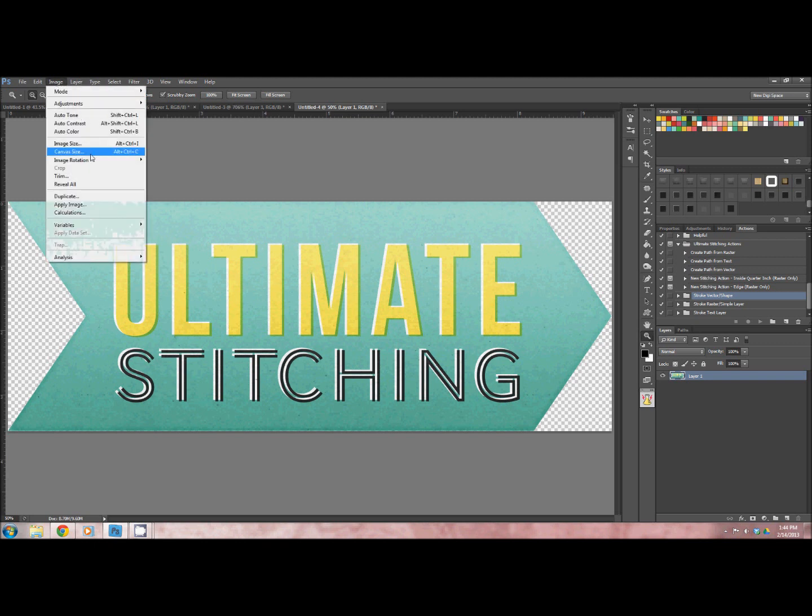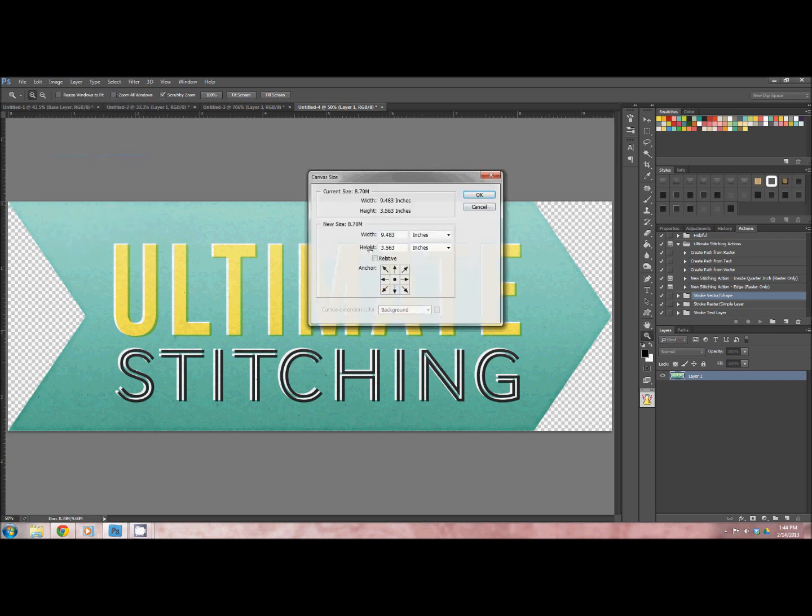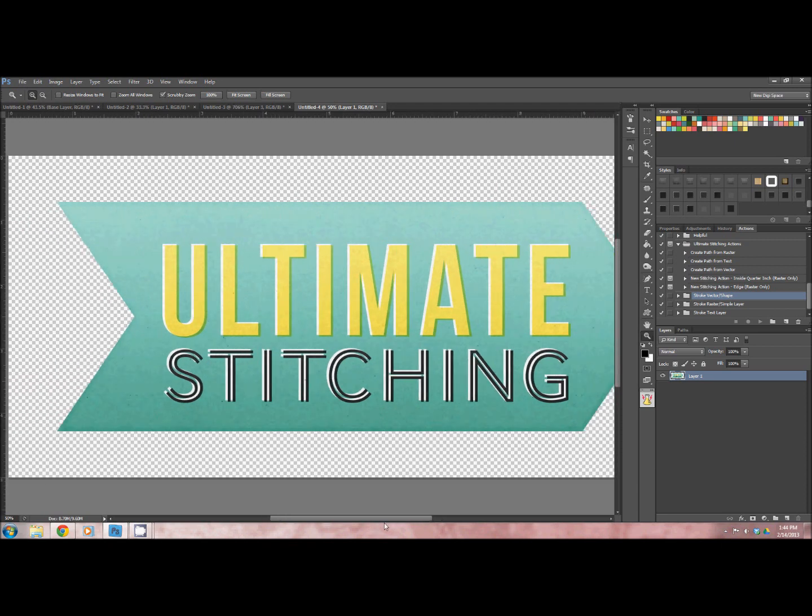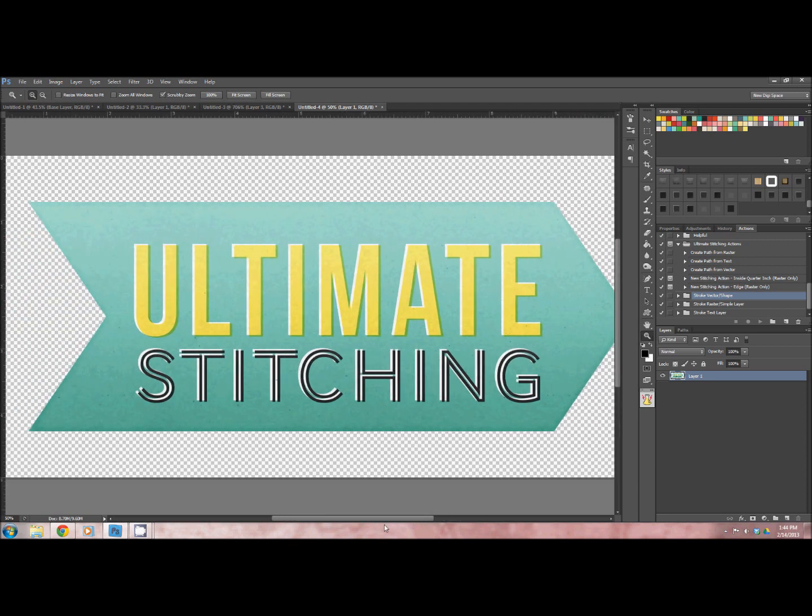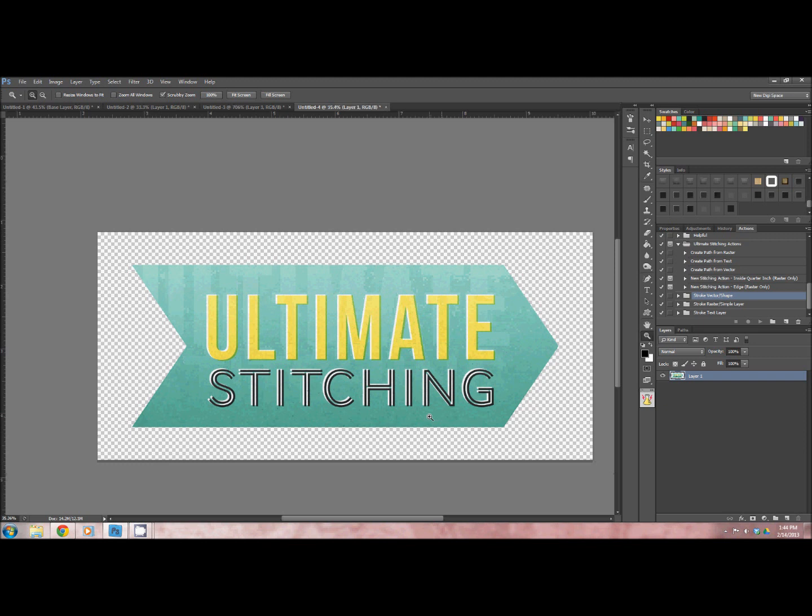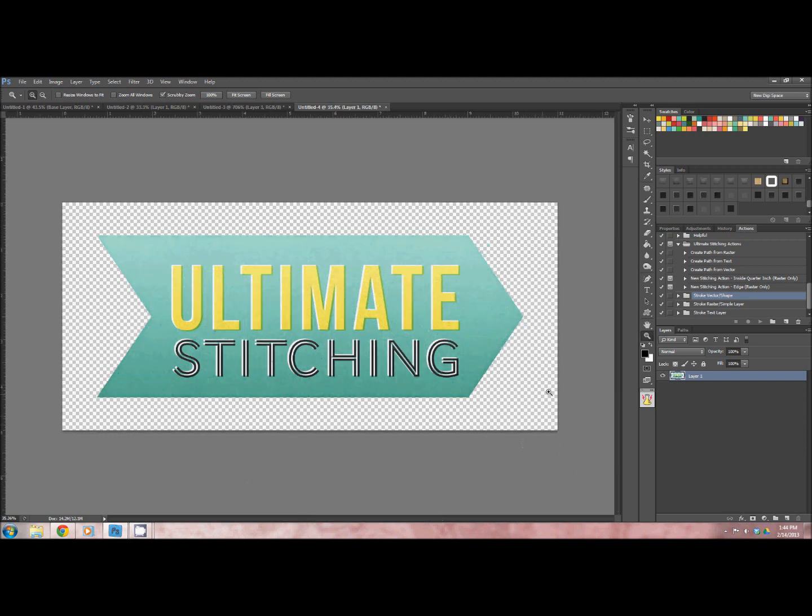I would just take my element, go to canvas size. I see here what the inches are. I'm just going to make it 11 by 5, and now I have some give. This is a pretty large and in-charge element, but I figure for what we're doing, it's probably the best way to go.